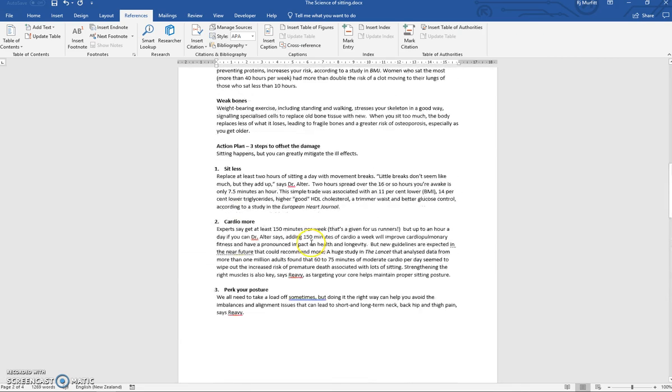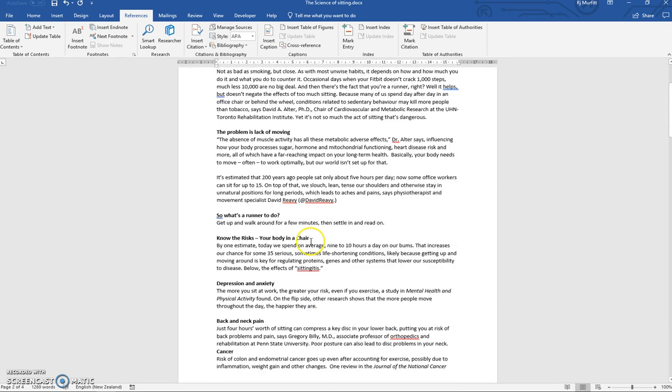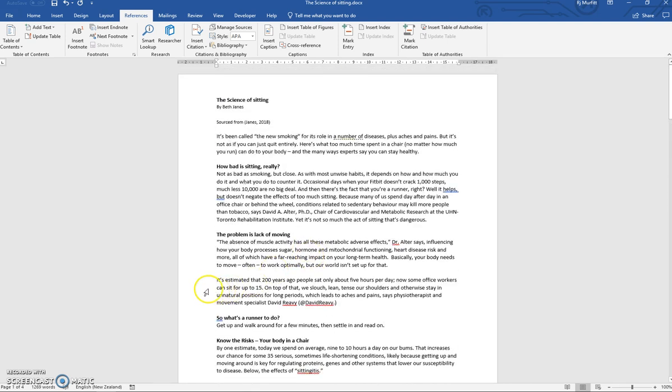And that's how you add APA referencing to a Microsoft Word document. Thank you for watching.